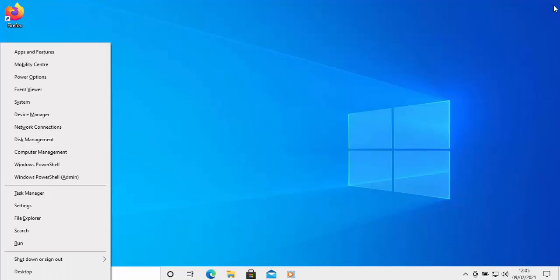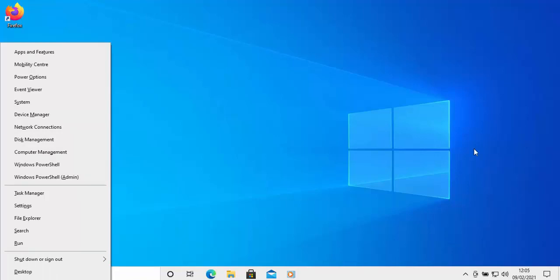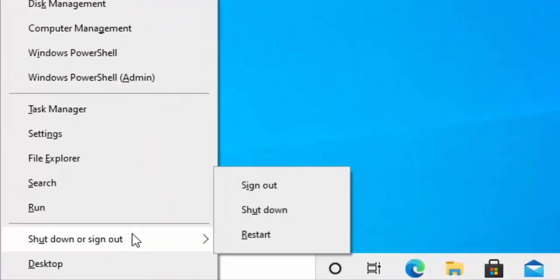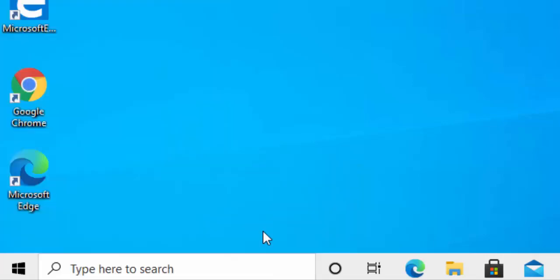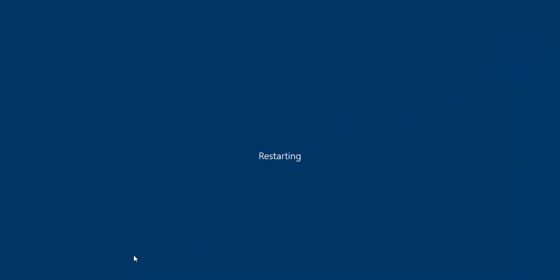Let go of the Windows key. Then move your mouse over shut down and sign out, and then move your mouse over restart — not sign out, shut down, or sleep. Move your mouse over restart, then left click restart. Let the computer restart and hopefully, once the computer has restarted, your taskbar should have reappeared.